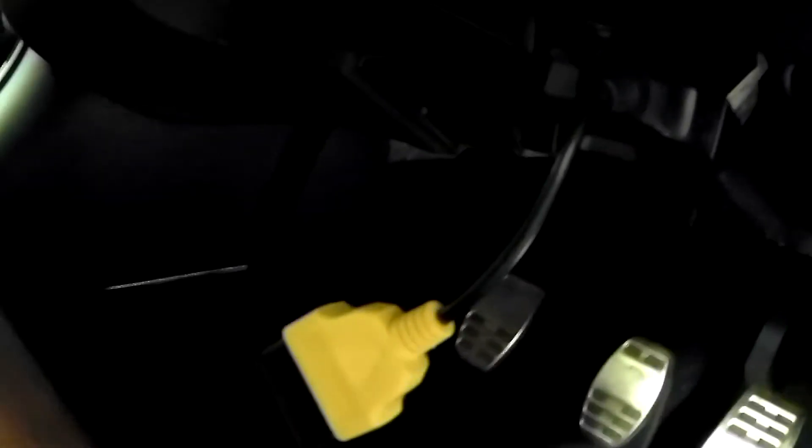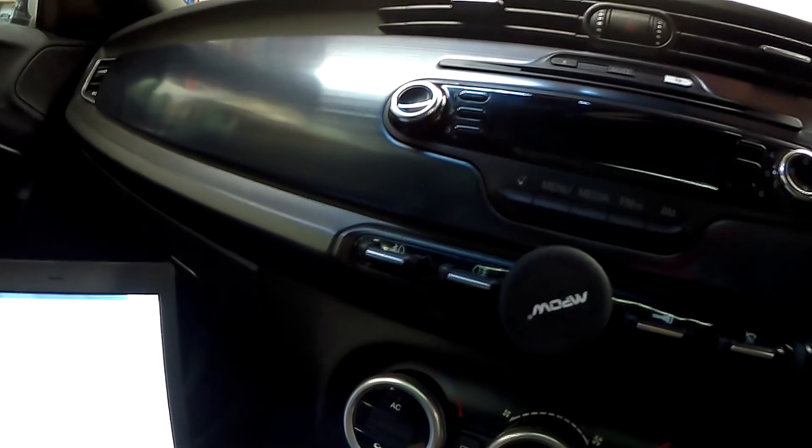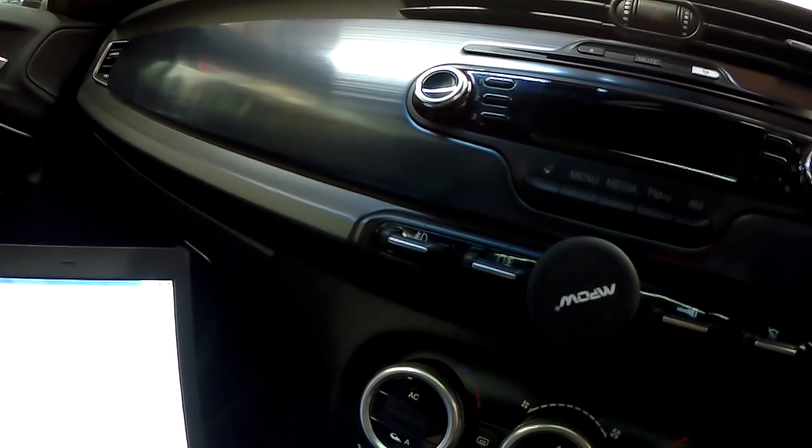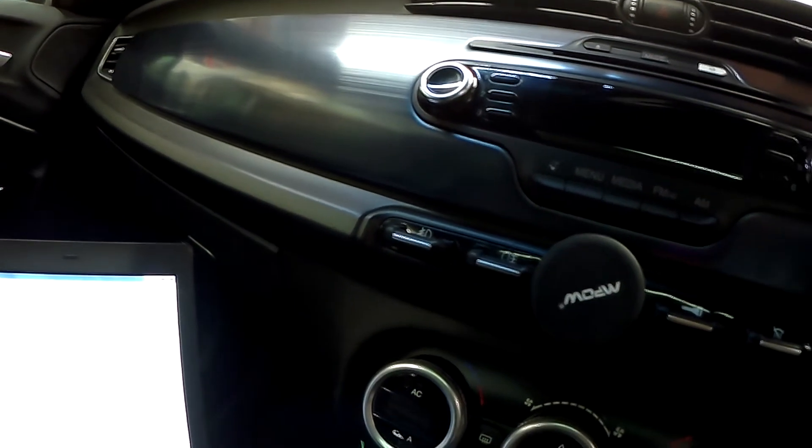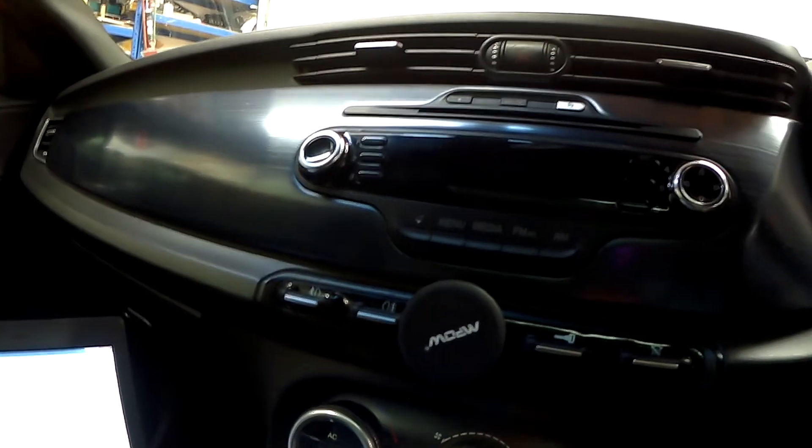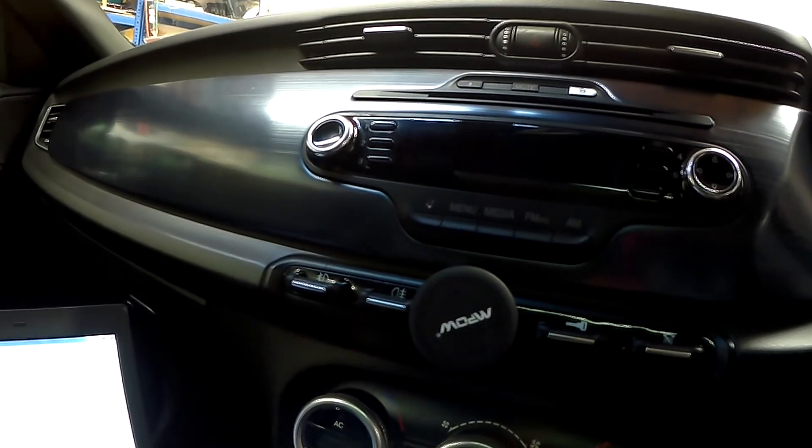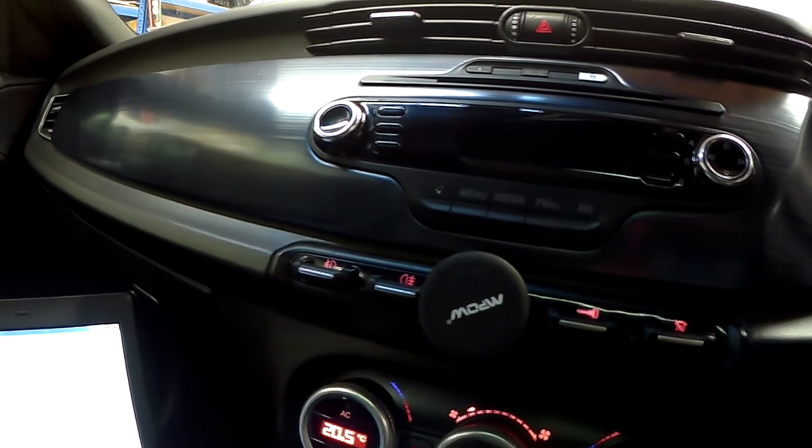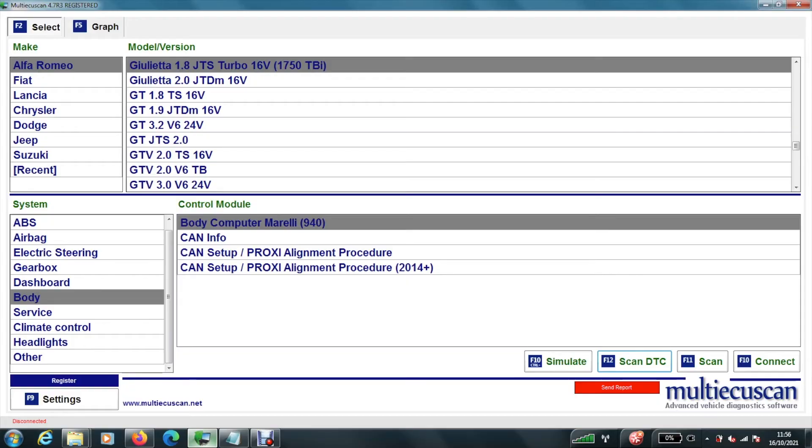So here's my yellow lead. It connects into the ODB port which is underneath the steering wheel. You will need to remove this cover here. It just pulls off. So first thing we need to do is switch on the ignition onto the first notch. OK. So the car is working.